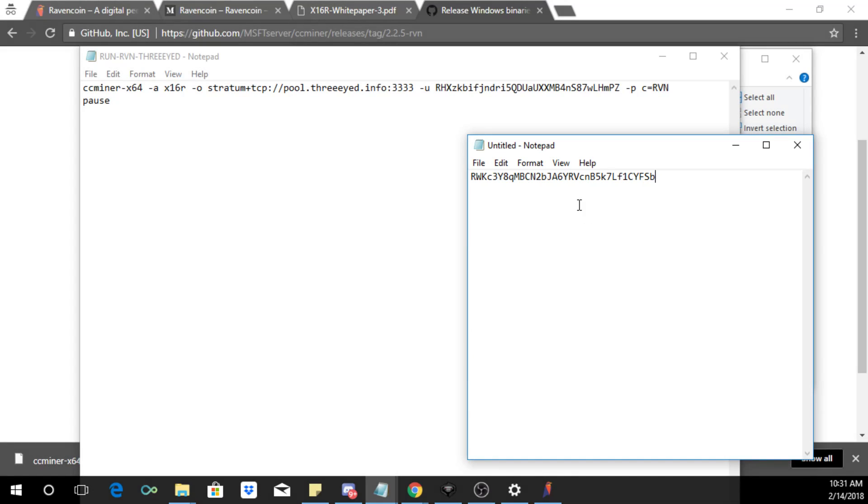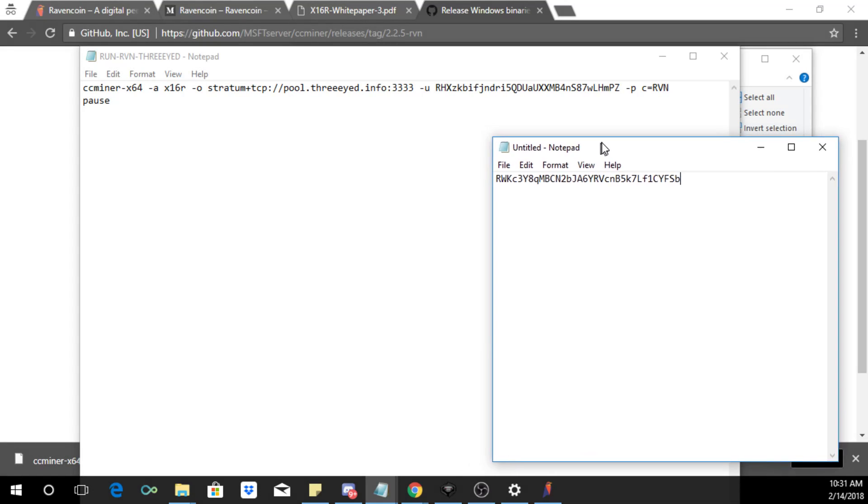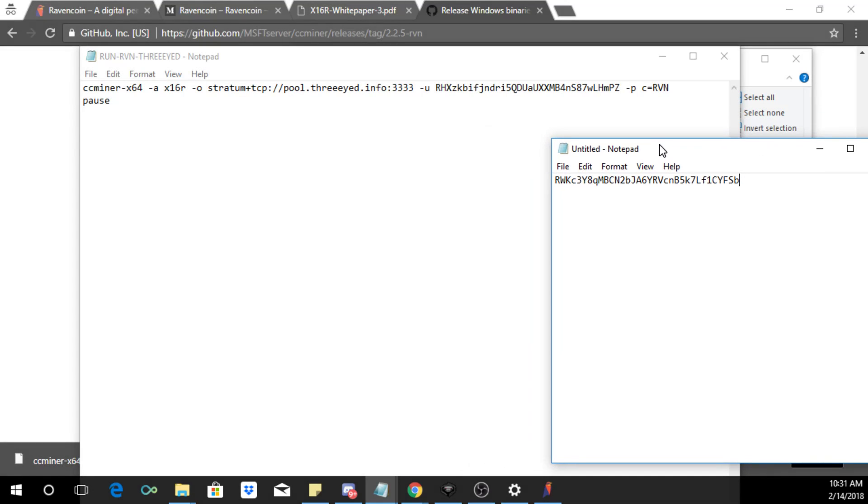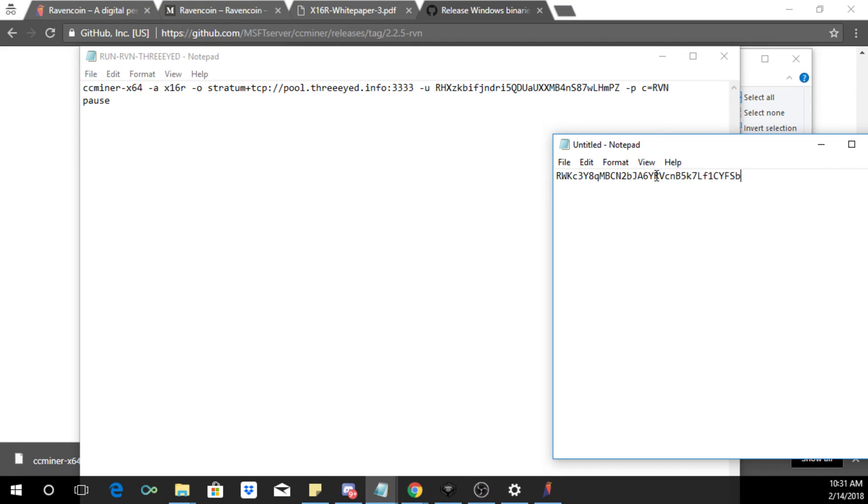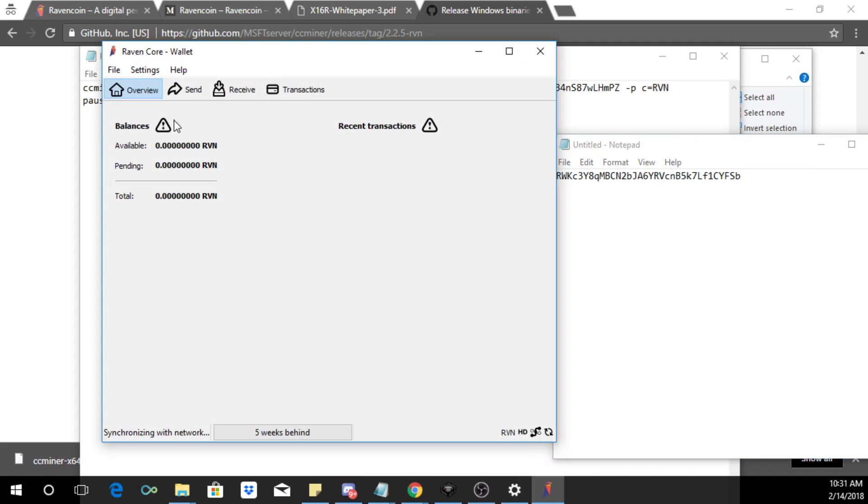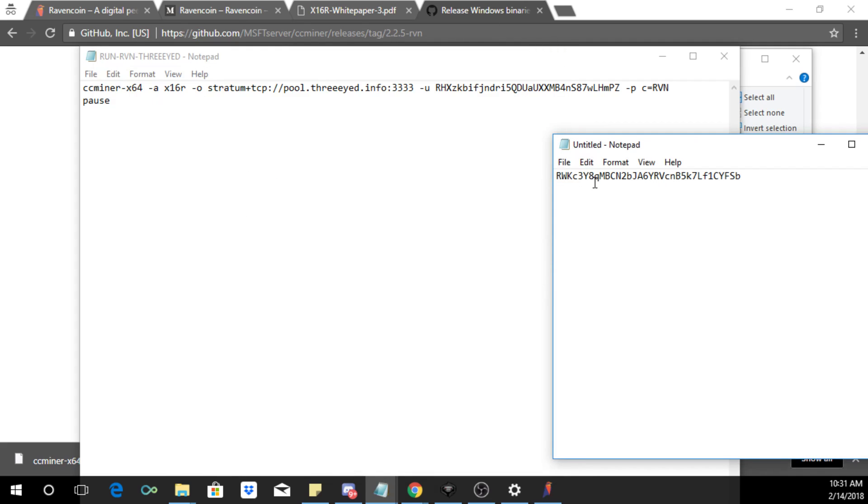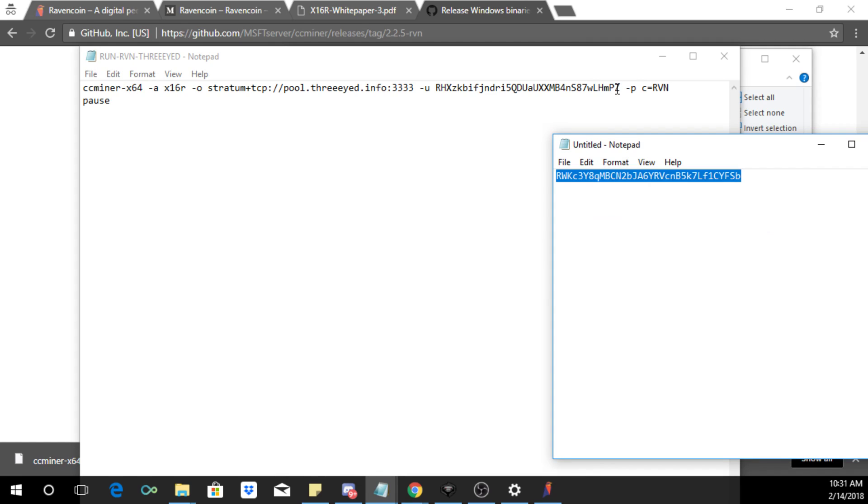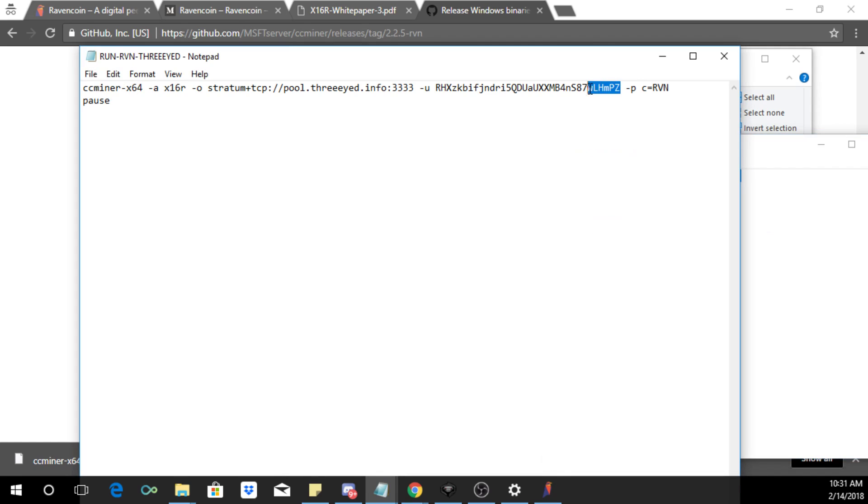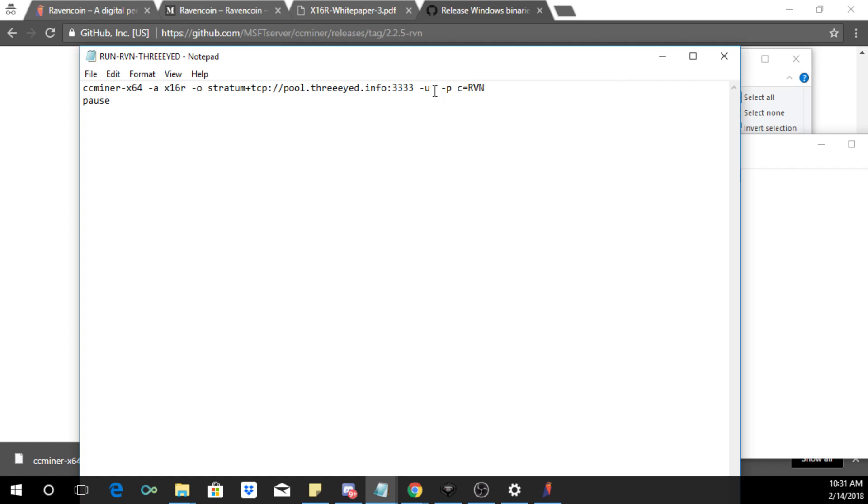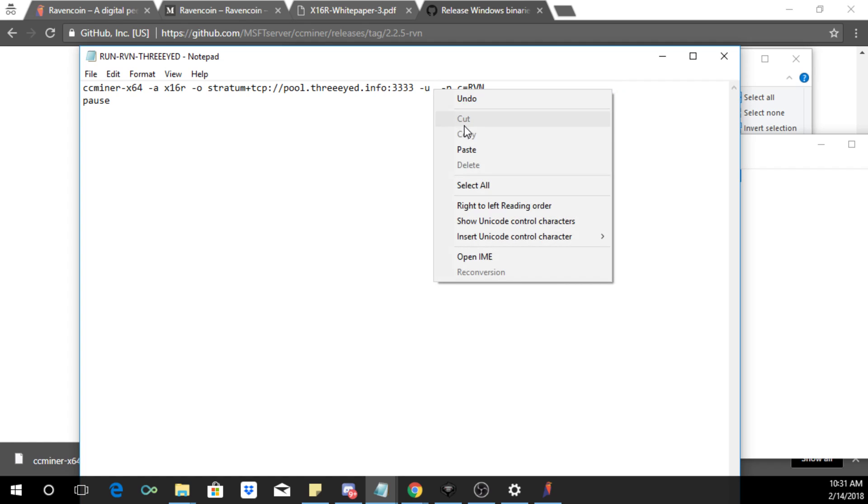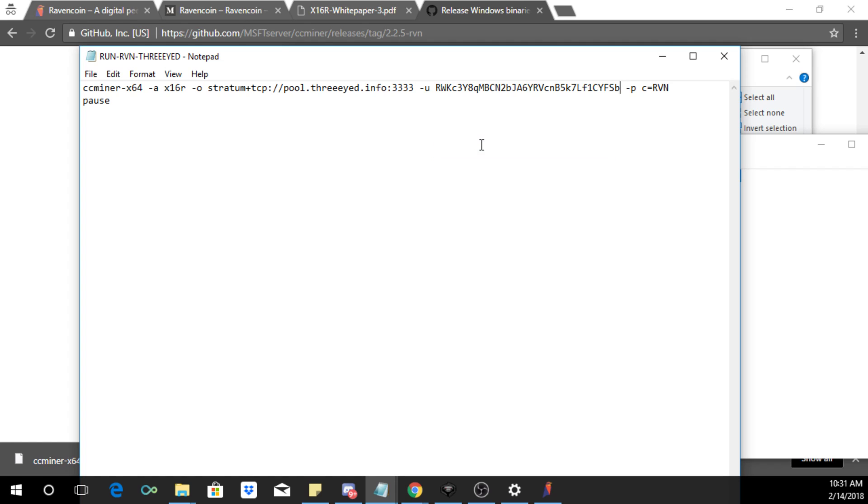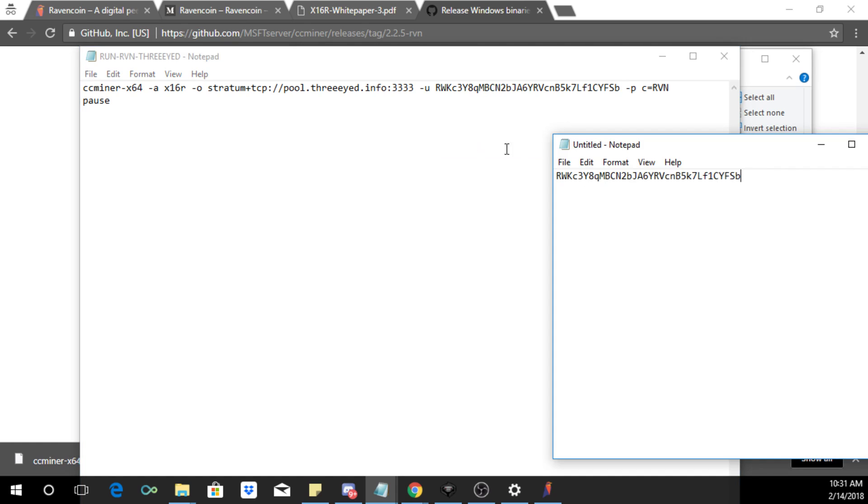So you basically are going to right click and select edit. And over here you're going to see this. Now this address is what you're going to change so I'm going to go back to that text file over here, this text file we had my address that the wallet created, and I'm going to copy it.